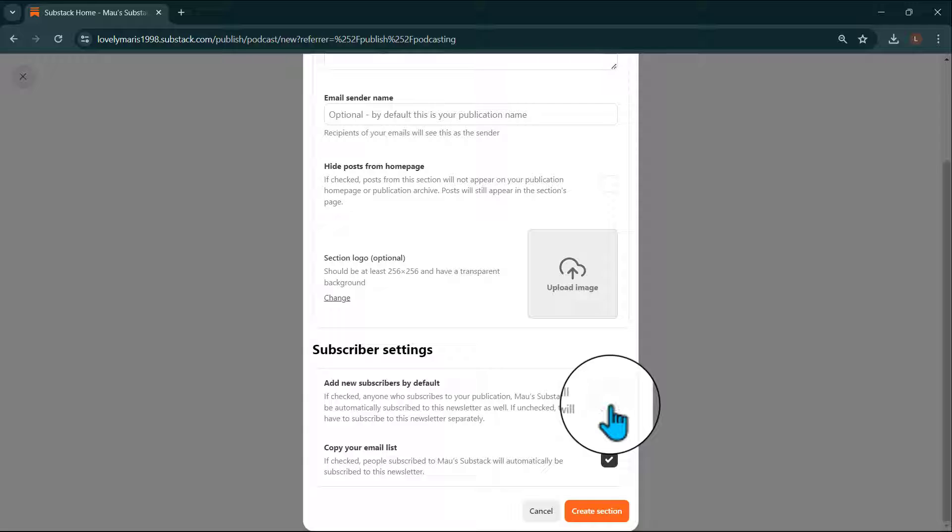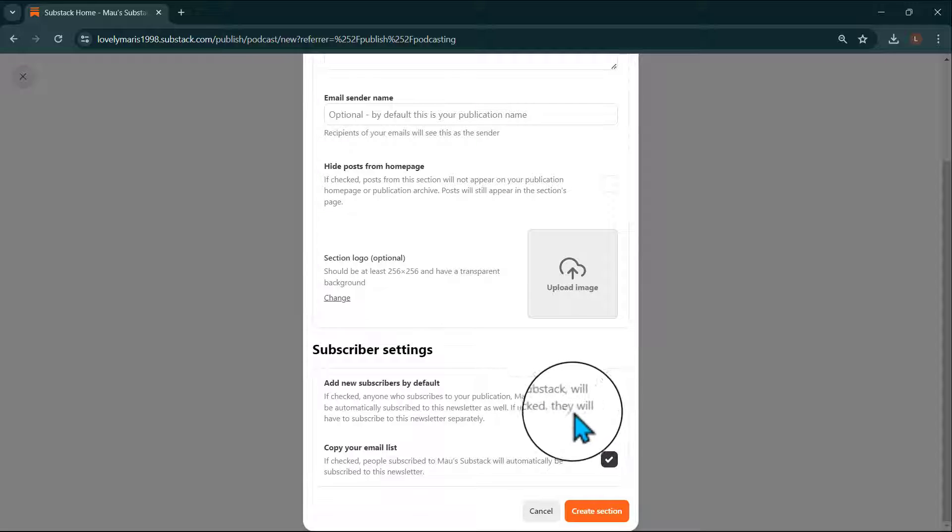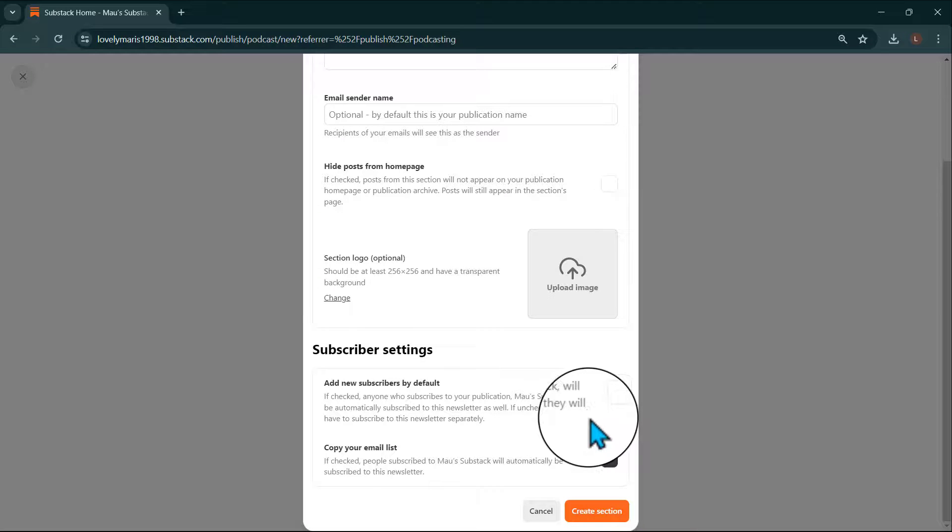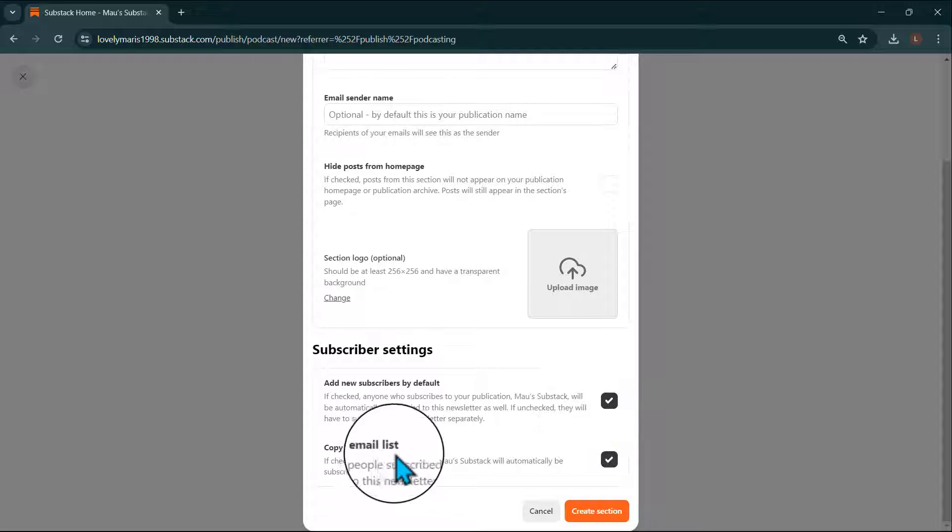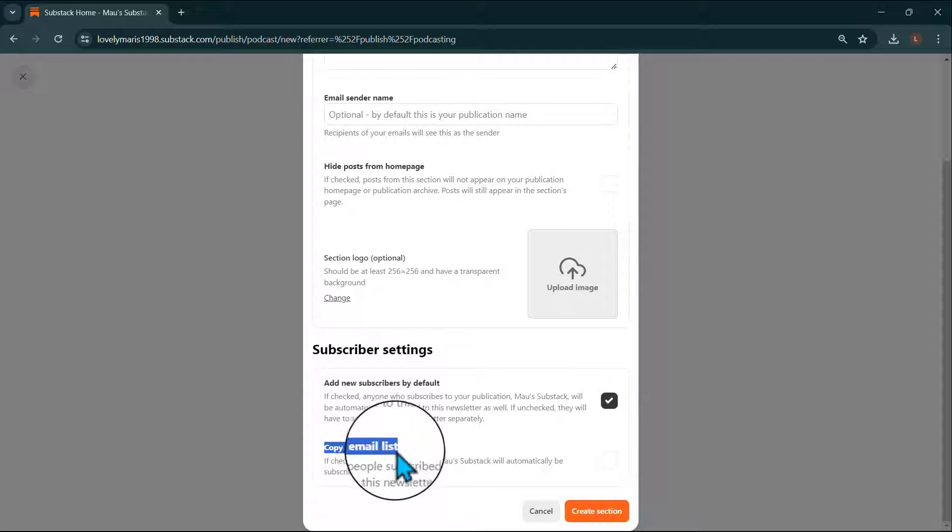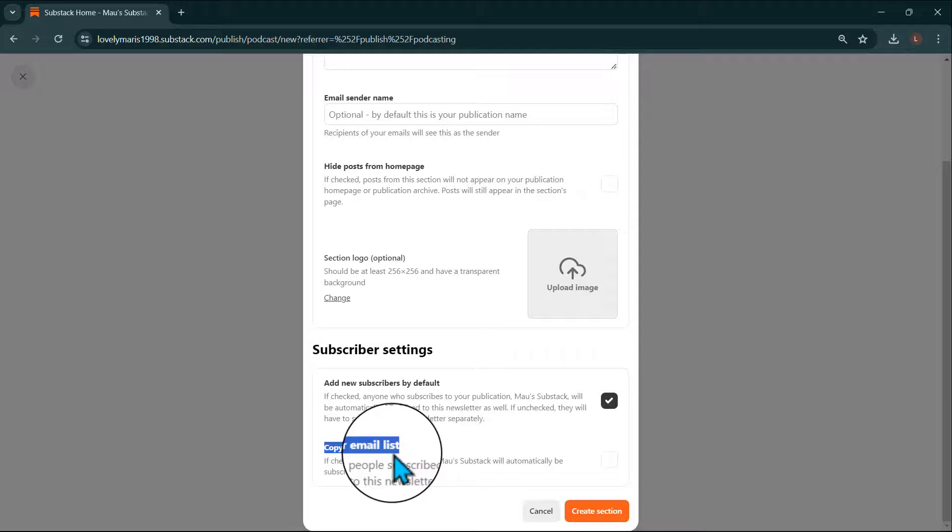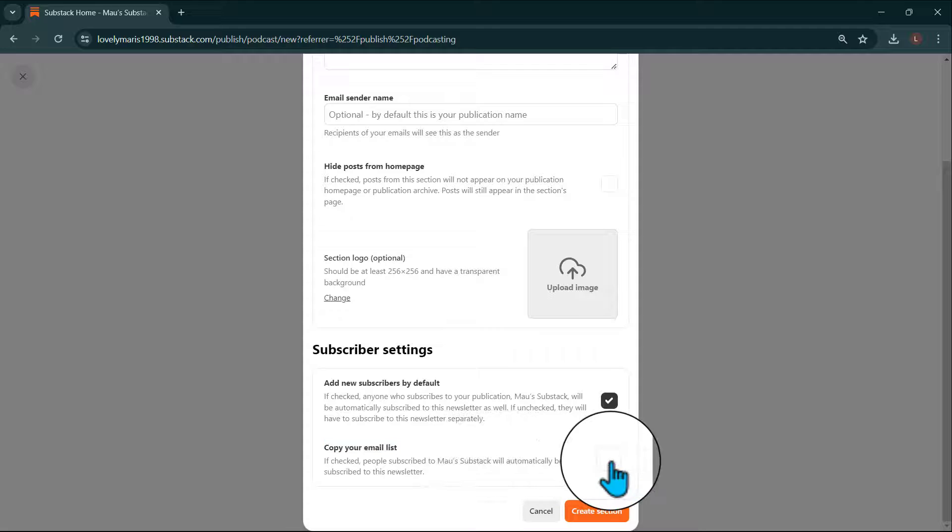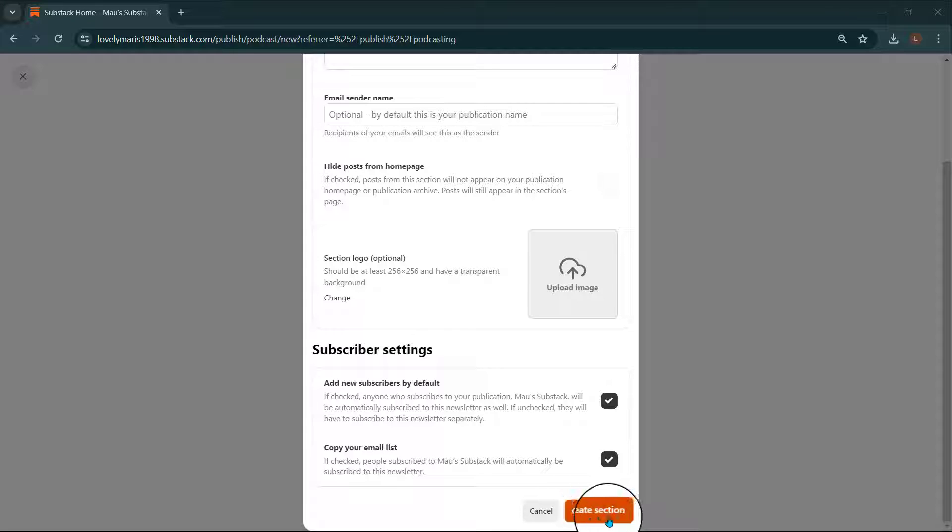If unchecked, new subscribers to your publication will have to subscribe to your podcast separately. You'll also see the option to copy your email list. If checked, people subscribed to your Substack will automatically be subscribed to your podcast. Once you've made your selections, click Create Section.